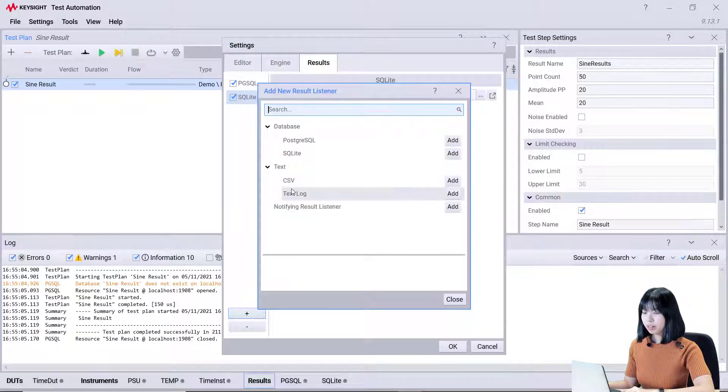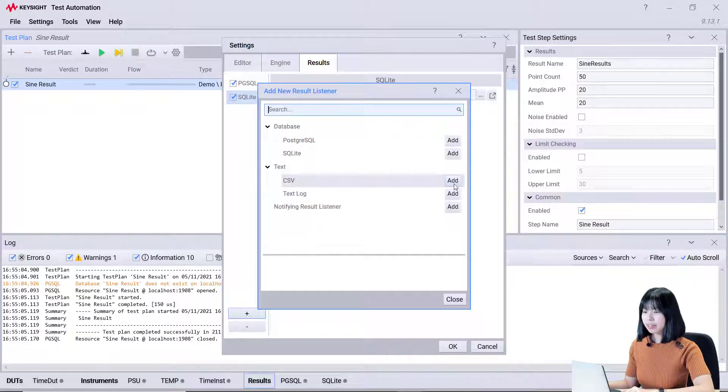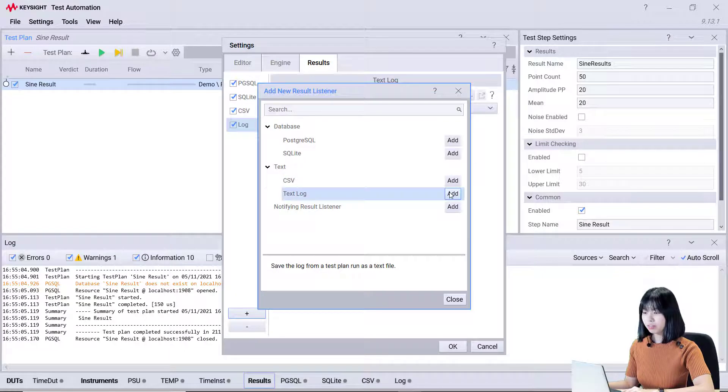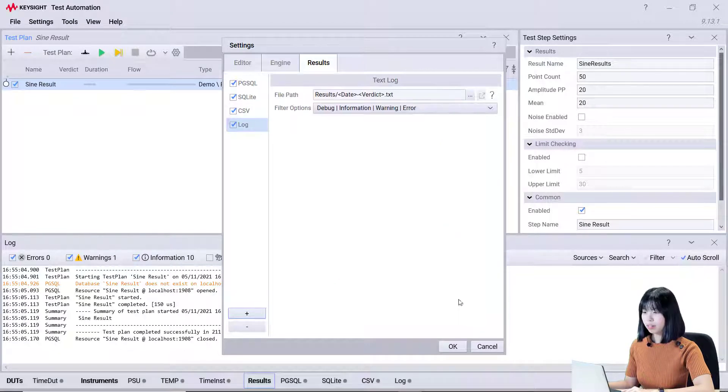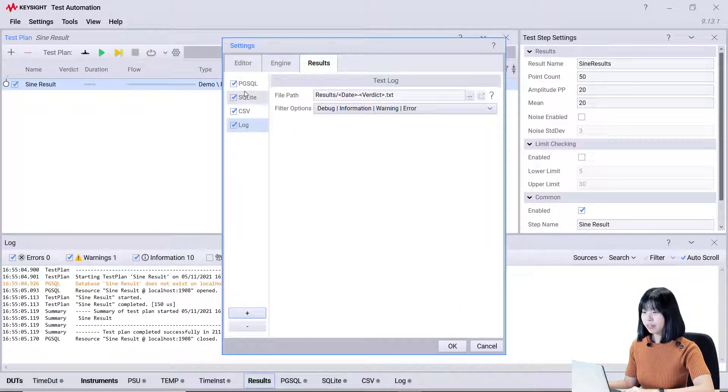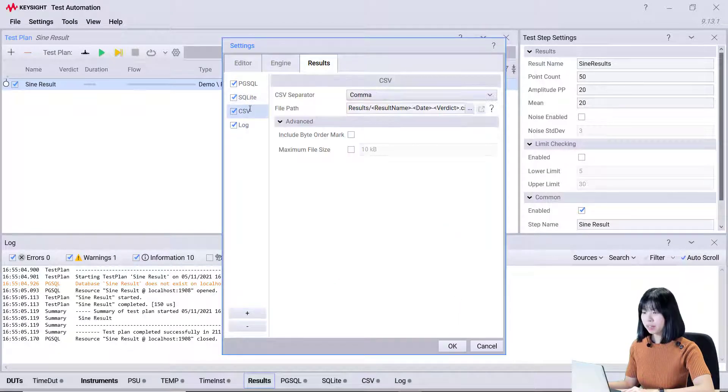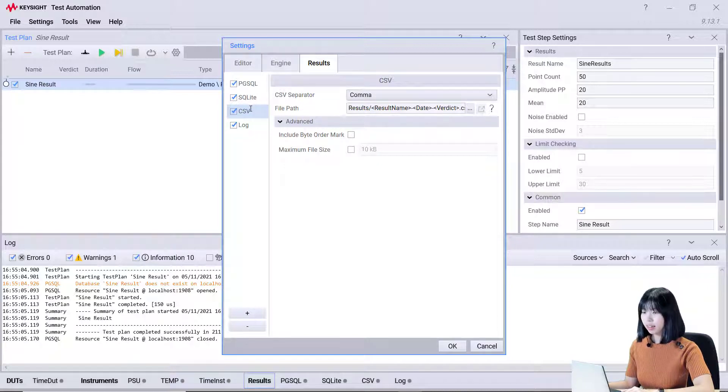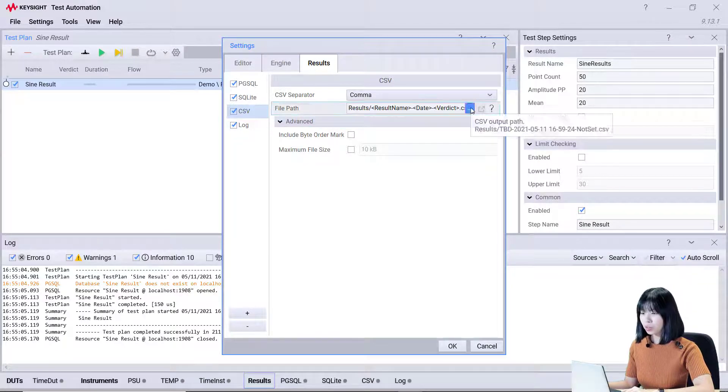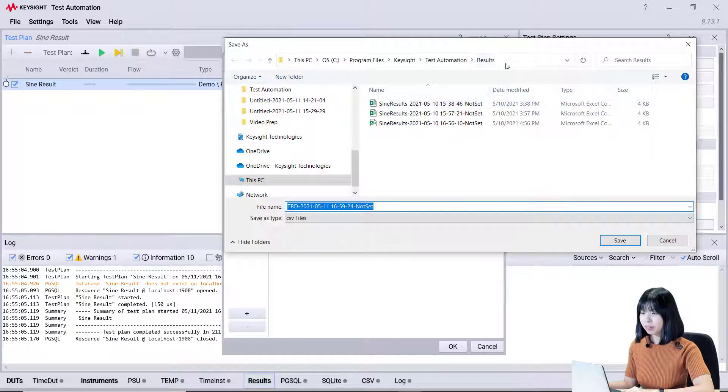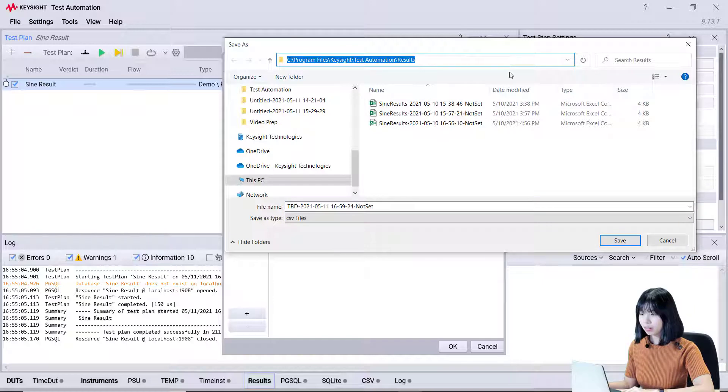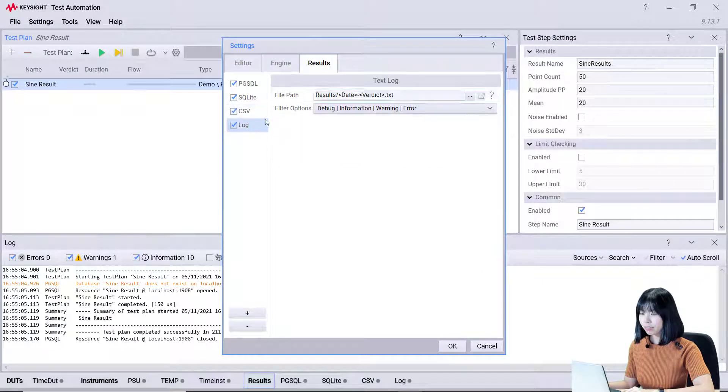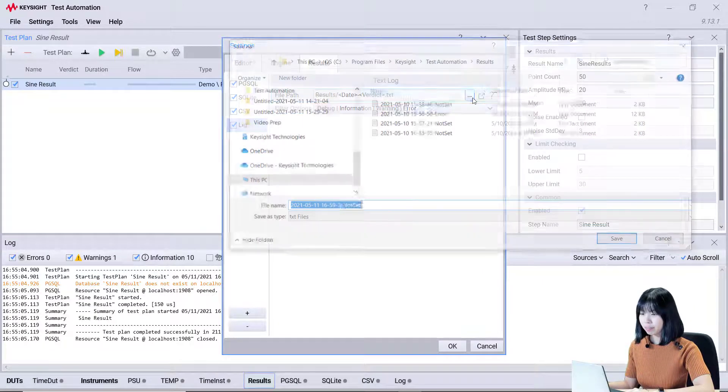Now, let's add the CSV and text log result listener. The default file path is the result folder in the OpenTap directory. Click here to choose the file path. Repeat the same process to set the text file directory.